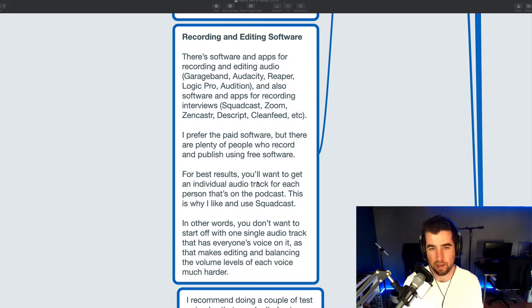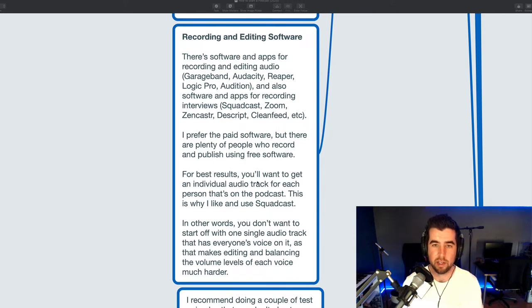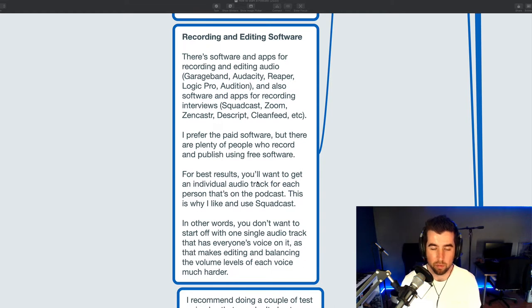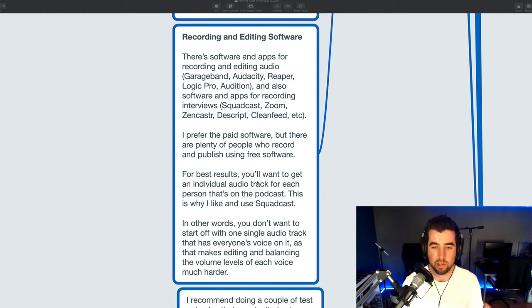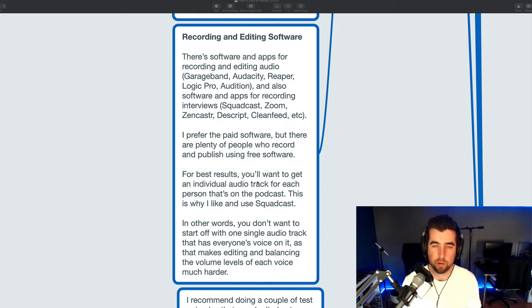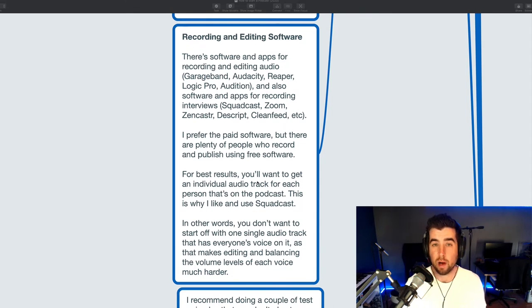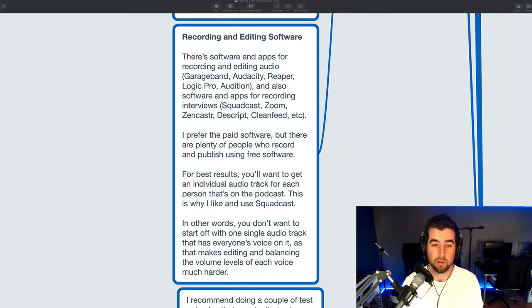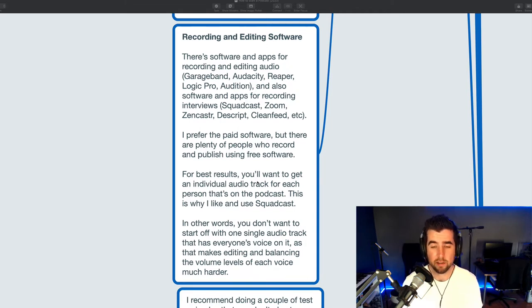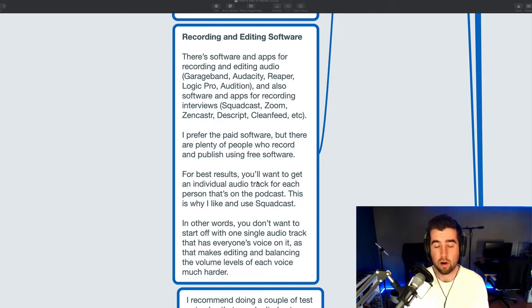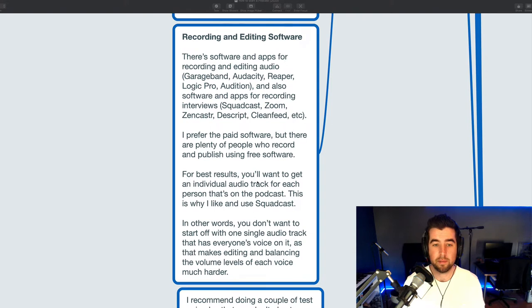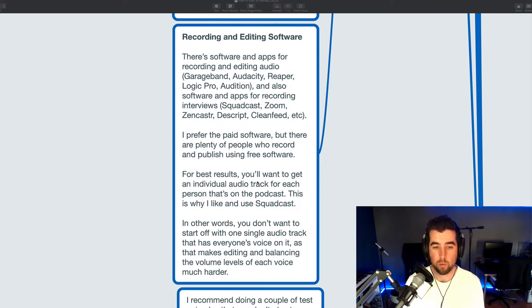There's software and web apps. And when I say web apps, I mean like websites, basically software running on websites. There's software for and apps for recording and editing audio, like GarageBand for Mac, Audacity for Mac and Windows, Reaper for Windows. I use Logic Pro on the Mac and there's Audition, which is both. There's multiple different recording and editing apps for recording and editing audio. But there's also software and apps for recording interviews or recording calls where you have different people in different rooms. I really like Squadcast. That's 20 bucks a month. I know Zoom also has a way to record audio. There's an app with a free tier called Zencaster that works pretty well. We use that for a while. Descript, Clean Feed. There's a lot of different apps for recording audio remotely. And I usually prefer the paid software. I think you get a little bit better features for the money. But there are plenty of people who record and publish podcasts using only free software and that's okay too.